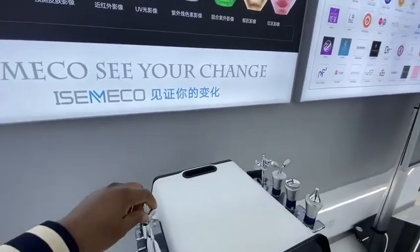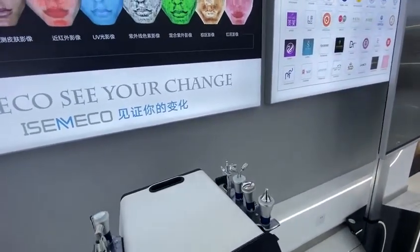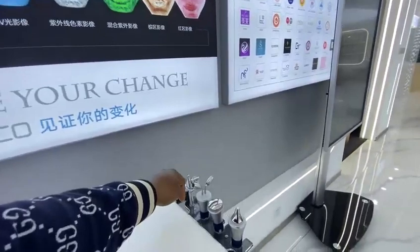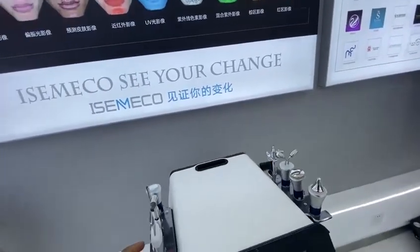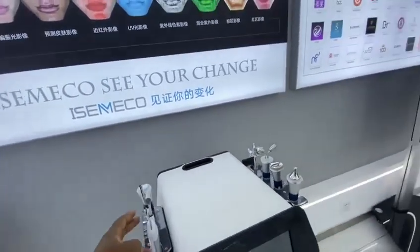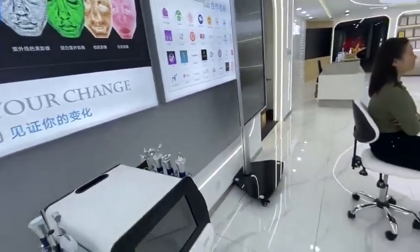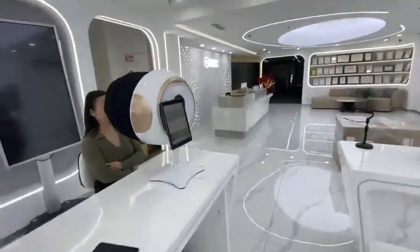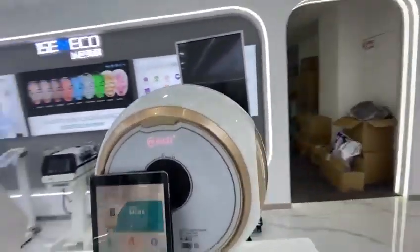The 9-in-1 beauty device can be used for so many beauty procedures. It has oxygen jet, face scrubbing roller, eye roller, eye sauna, and many others. Today I'm going to introduce the MC10 skin analyzer for you.